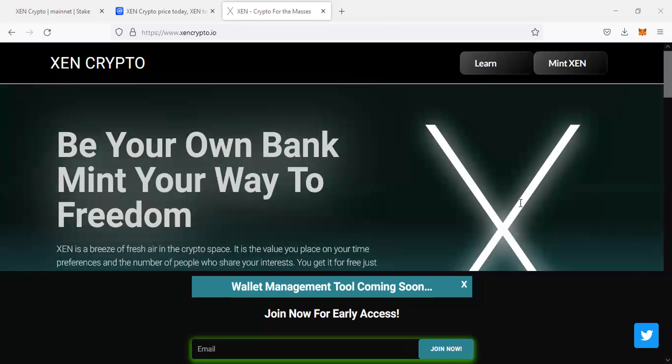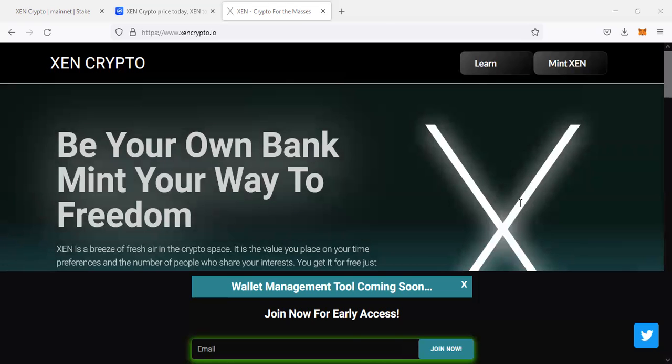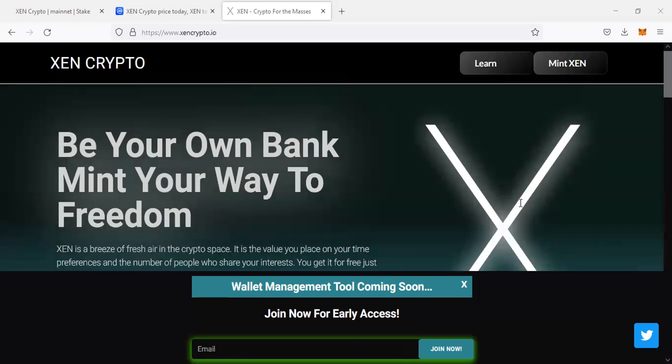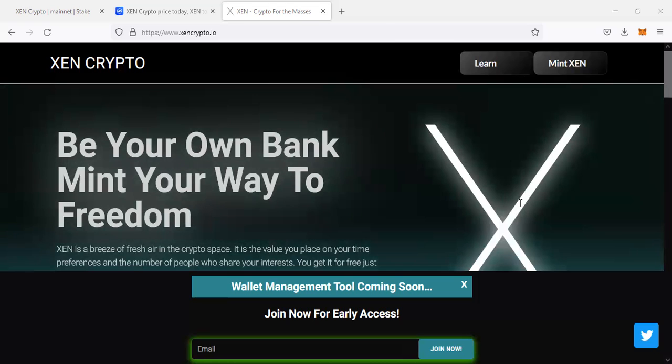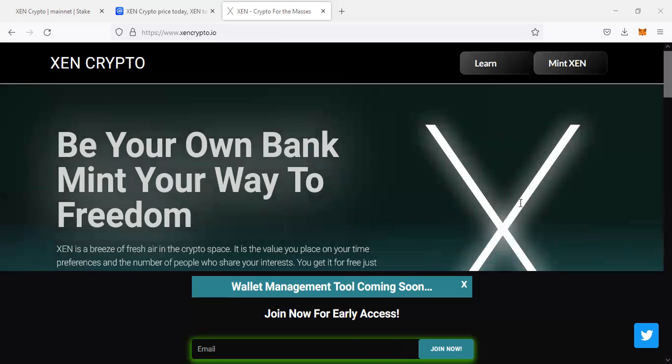This concept is a new one and has never been seen in the crypto space before, because most crypto projects launch with pre-sale, but this one is different. You mint it for free. The contract is immutable. You just come and mint yourself these coins for free.